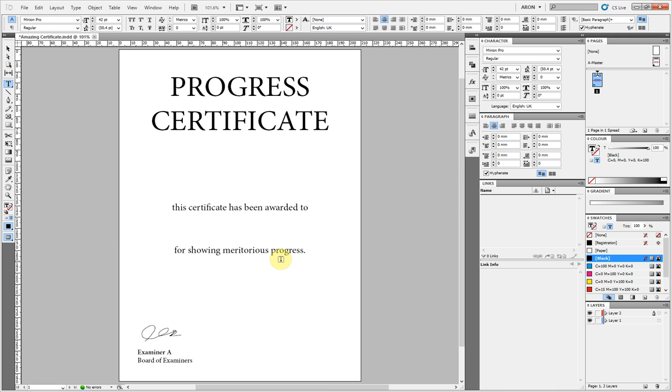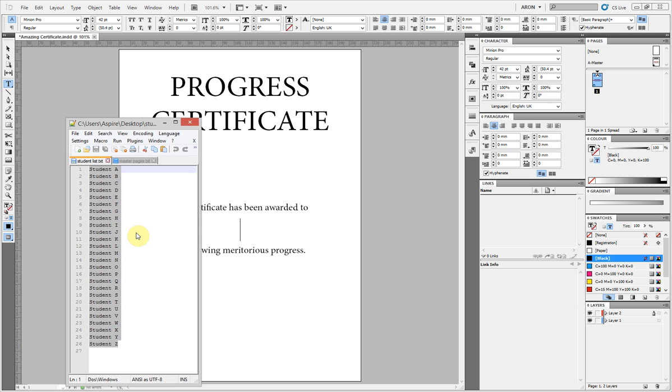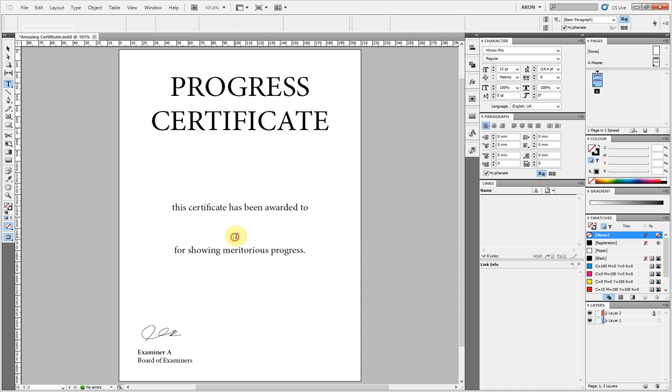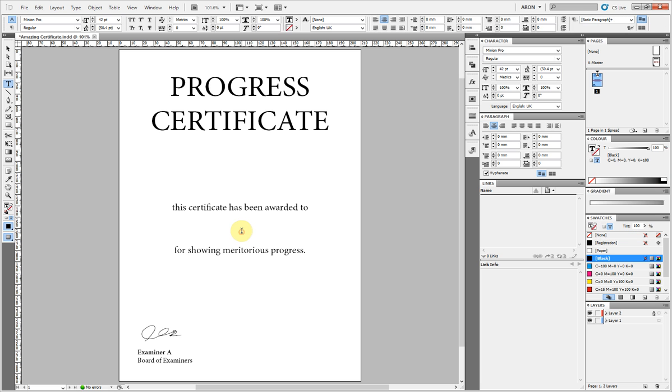And now I can obviously type in there. I've got a whole list of names here. Obviously you might have your own list of whatever content you want.